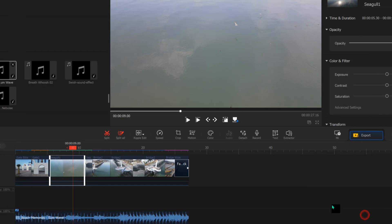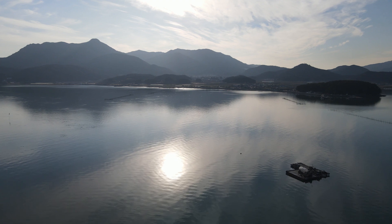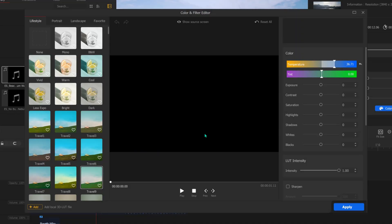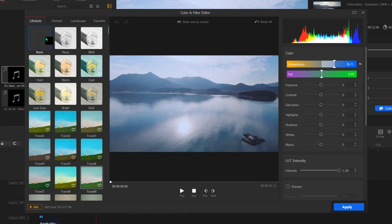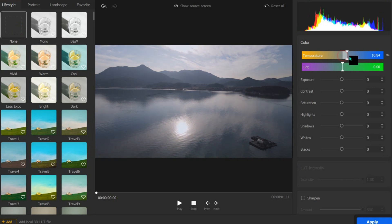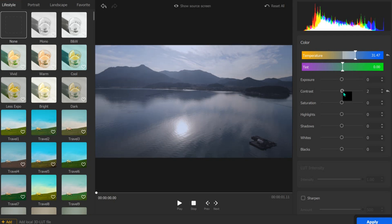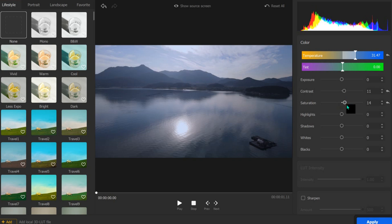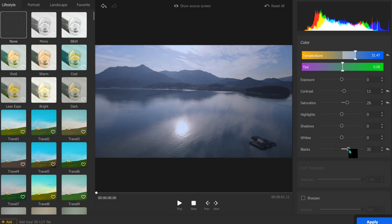Here's another color grading example — a landscape clip that looked completely different from the other clips. I increased the temperature to bring out more blue, then increased the contrast a little because the mountains have layers that need to be distinguished. The saturation really brings out the color of the sky, and if you want the color to look more dramatic you can bring down the blacks to make it even more contrasty.